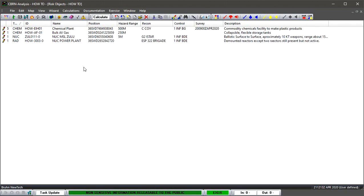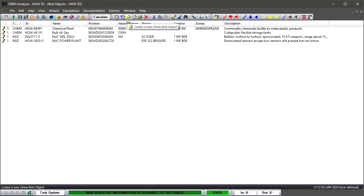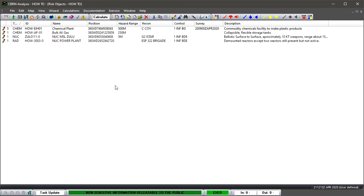That will open up the risk object database, and you can see our four risk objects already in there. We can create a risk object from here by clicking onto one of these create icons depending on what we wish to create: nuclear weapon, biological, chemical, toxic industrial chemical, or radiological.